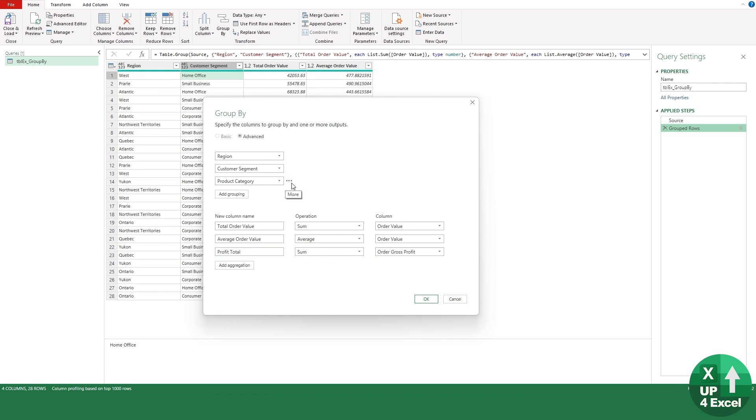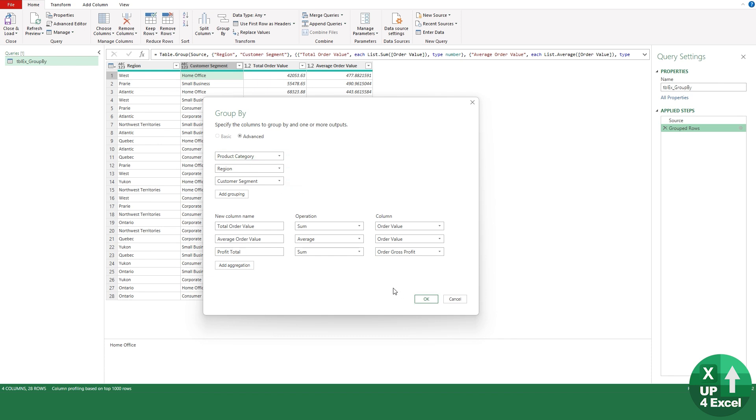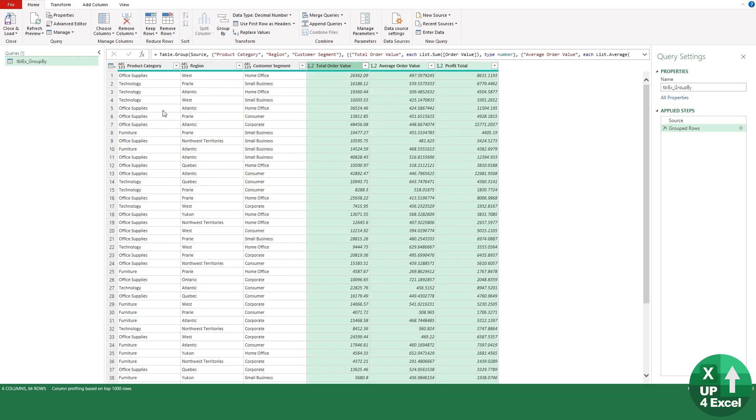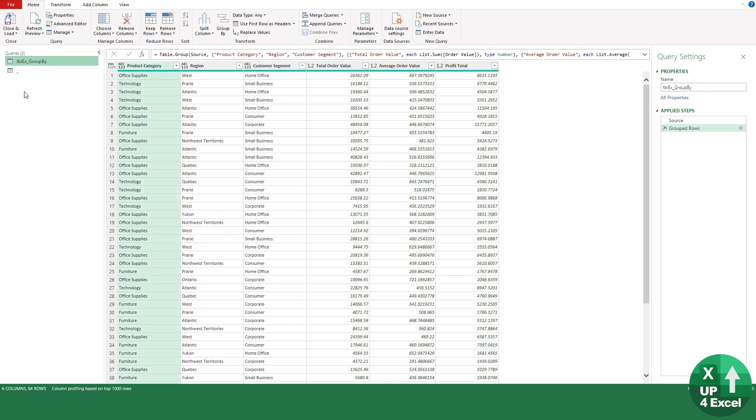We can change the order of things, so if we want to move up the product category we can click on the three dots and move it up, for example, so it's the first thing. We hit OK and we have a completely different table here than we started with.